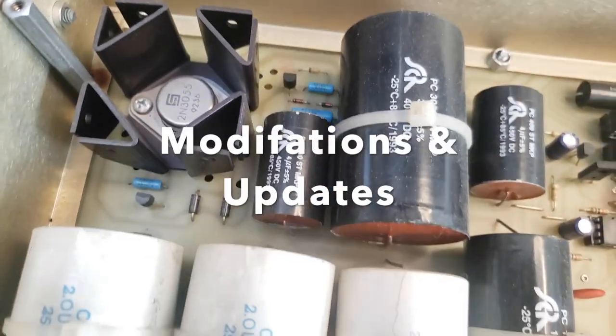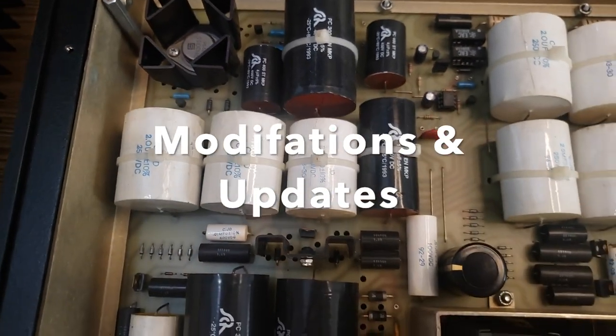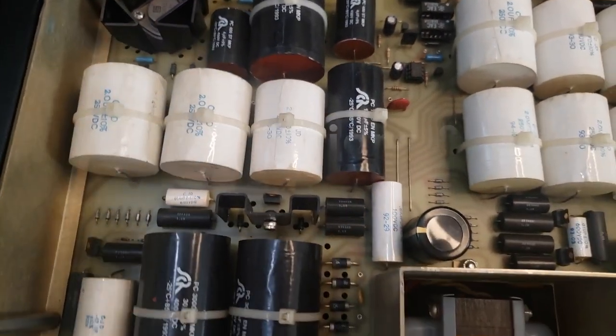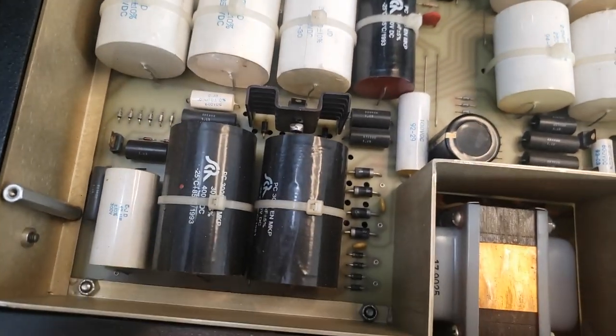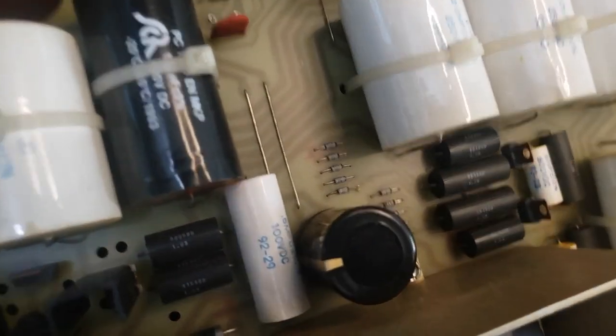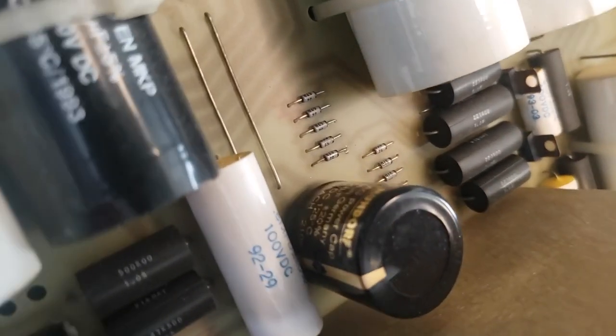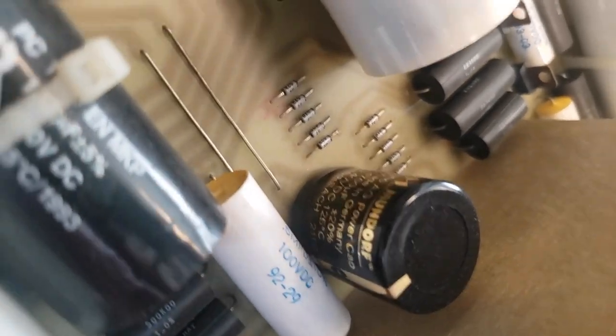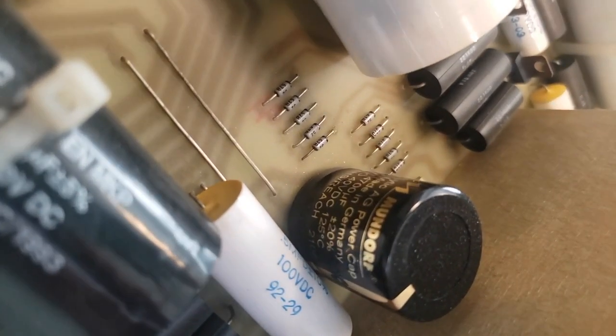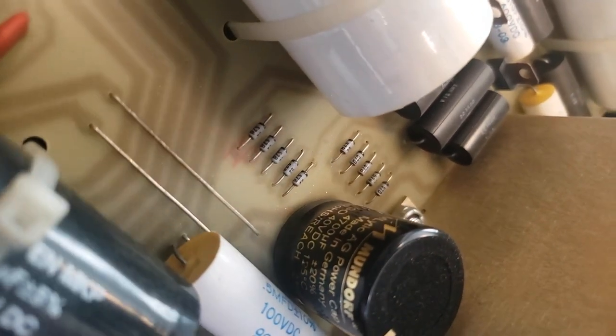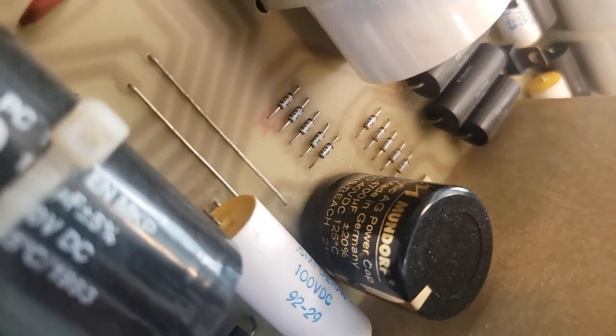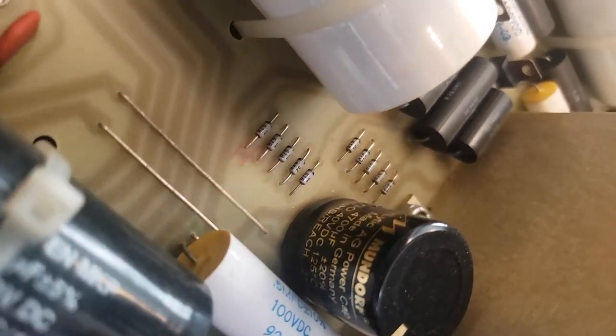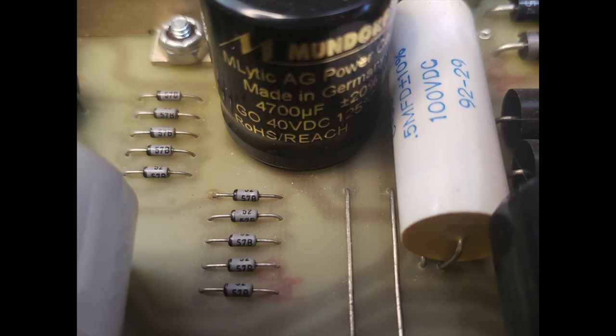And then over here, we have your power supply, which is all polypropylene, no electrolytics. And there is a single electrolytic right here, which is the filament supply. And as you can see, we've replaced that with a Mundorf, a very high-quality Mundorf unit for the filament supply. So that's brand new. That'll be good for a long time.